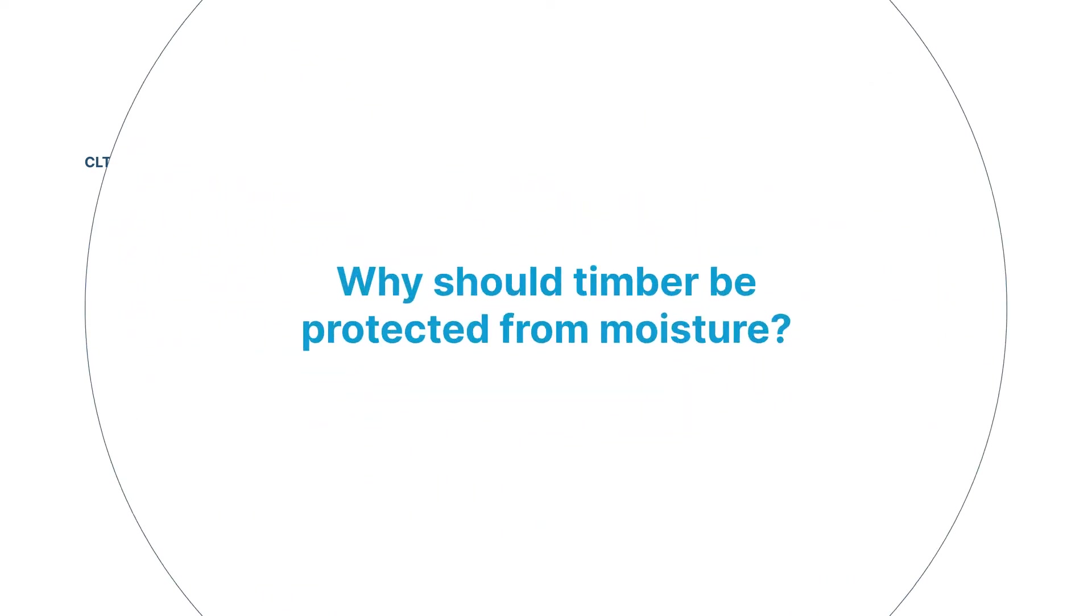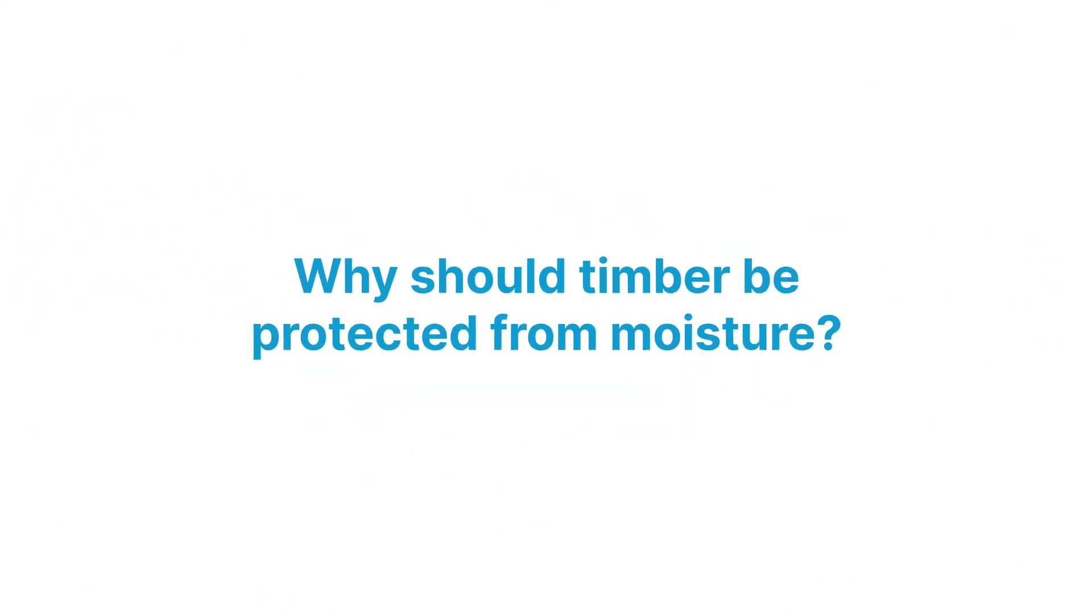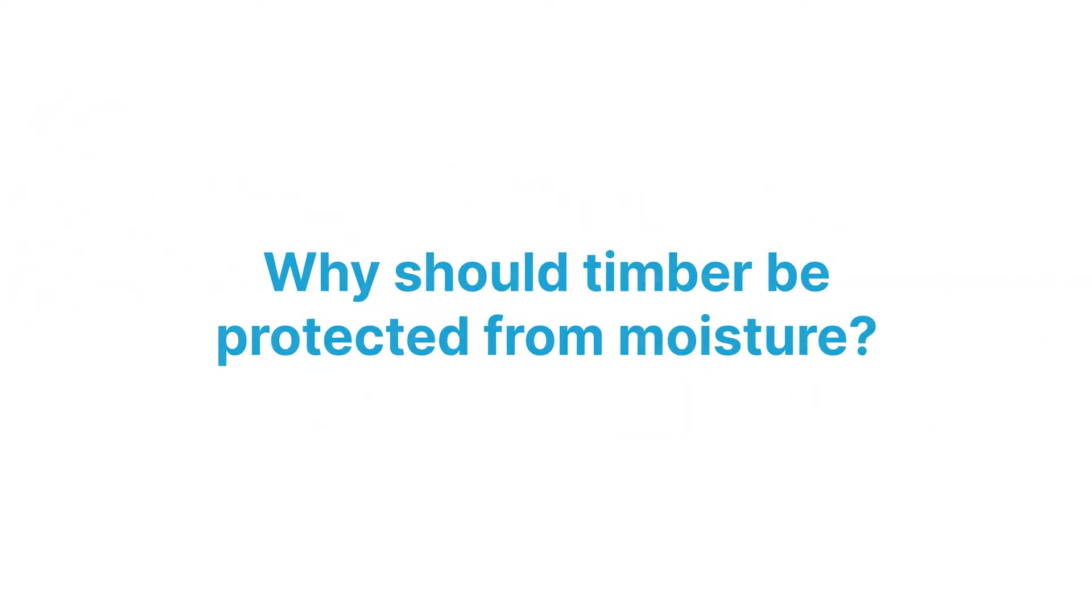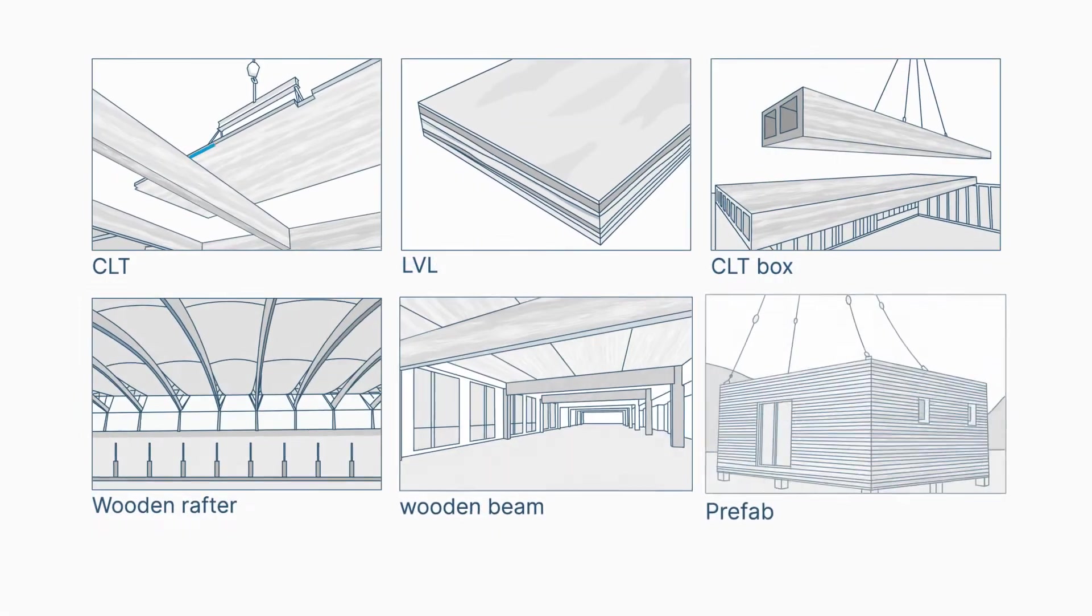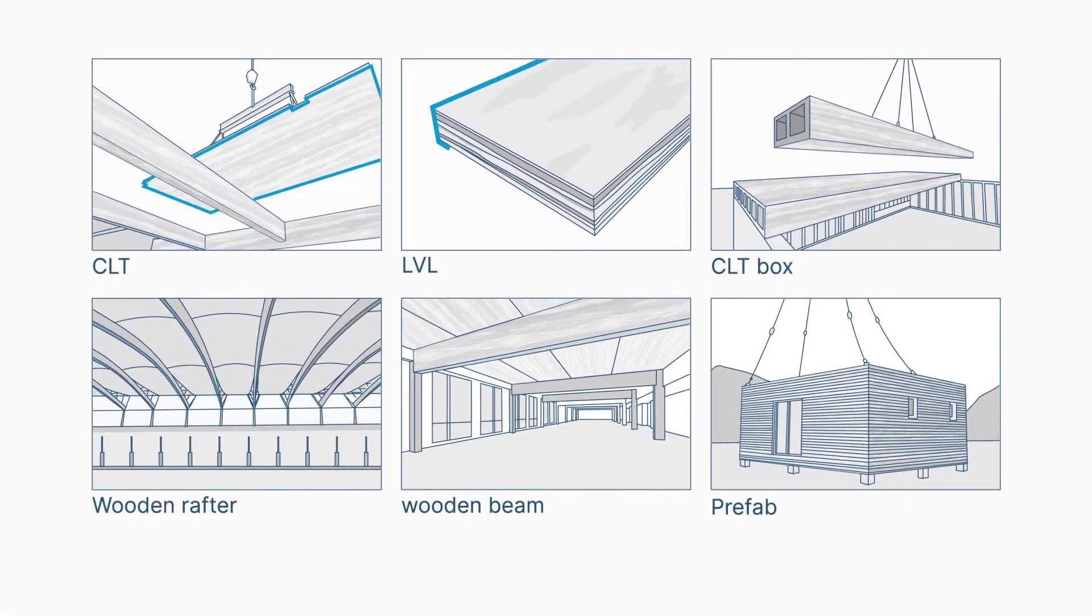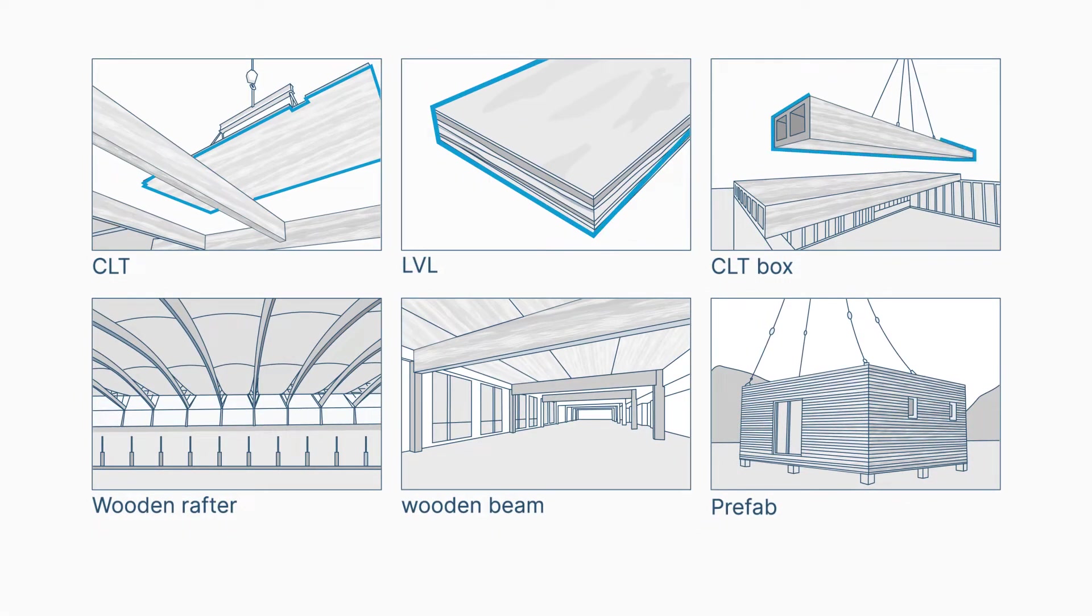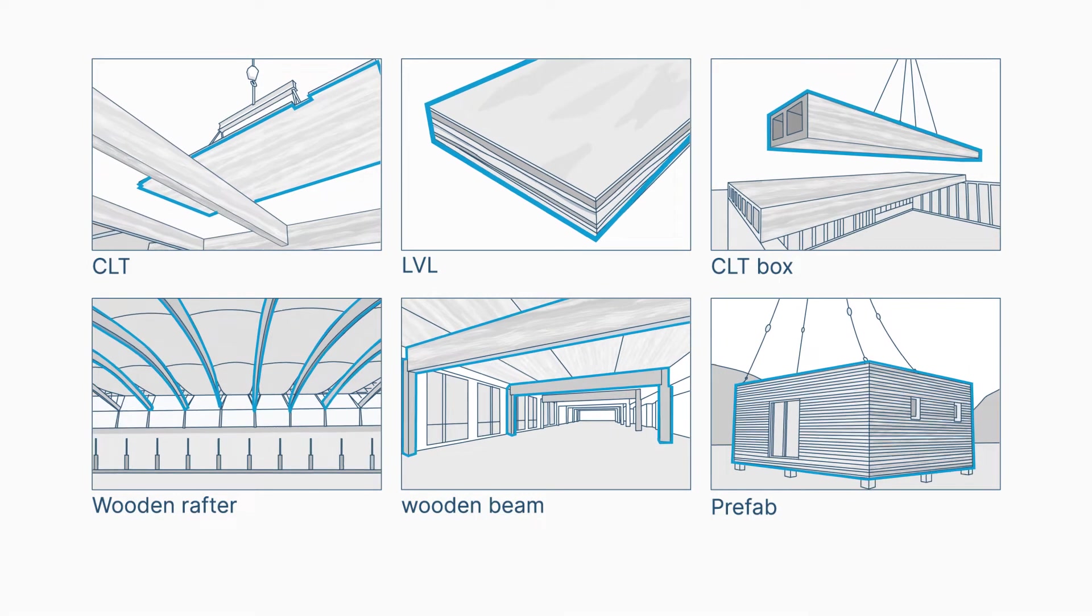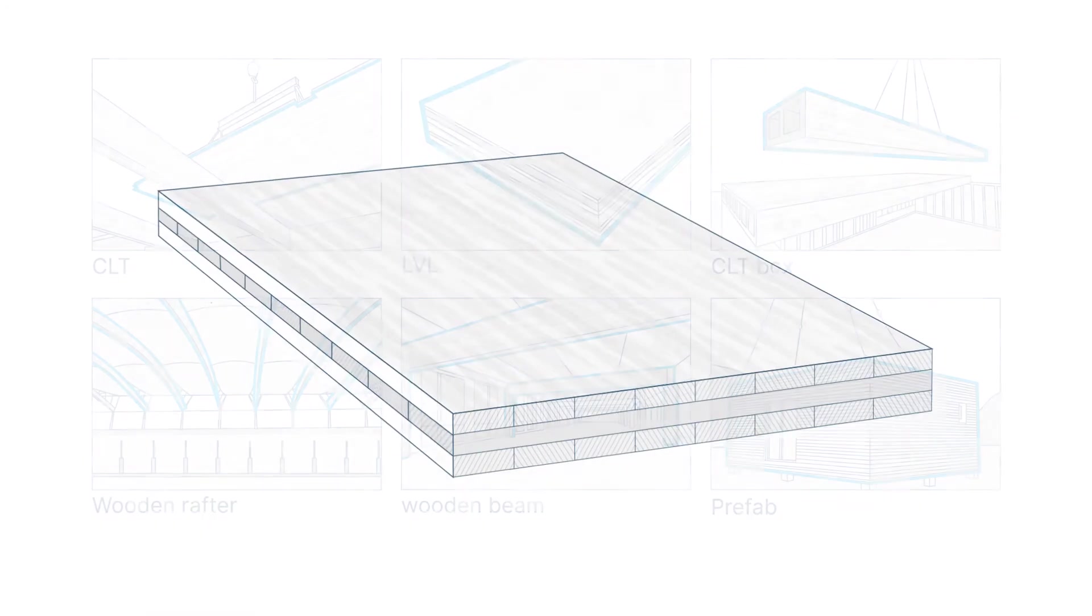Why should timber be protected from moisture? Wood is a moisture-sensitive material. Each country has rules or recommendations for maximum timber moisture levels and protection requirements. Contact your local SIGA specialist for specific regulations in your country.